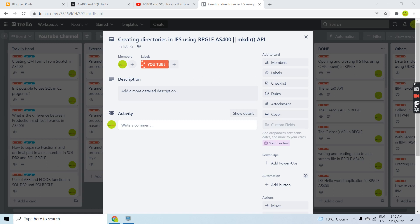Hi everyone, welcome back to this channel. In this video session, I will discuss how we can create directories in IFS using an RPGLE program in AS/400. For creating directories, we have a command mkdir available on IBM i, but we won't be using that here. We will be using a C API mkdir in the RPG program.